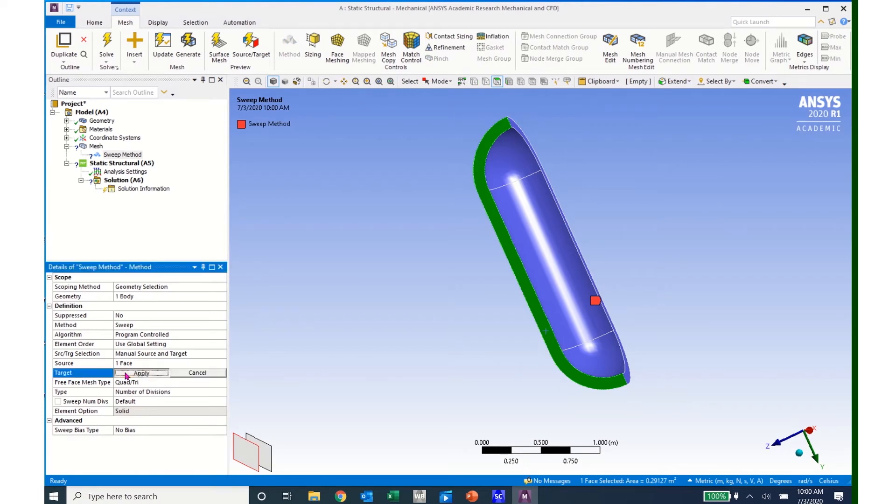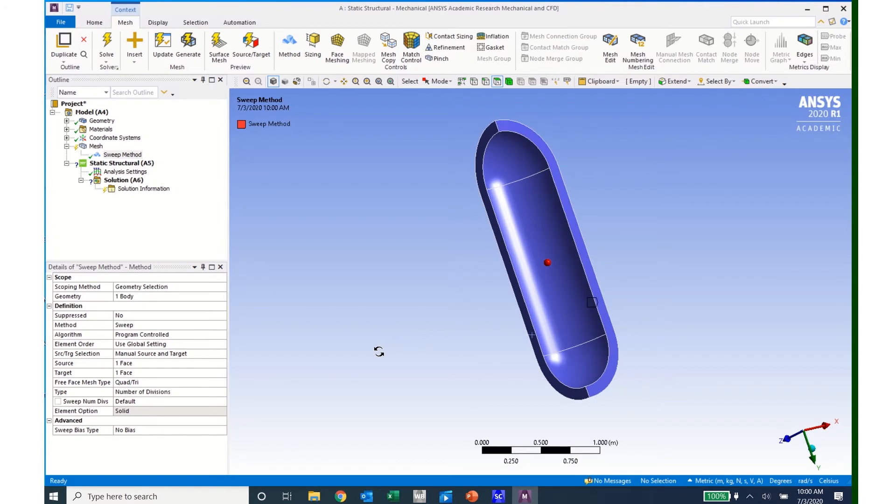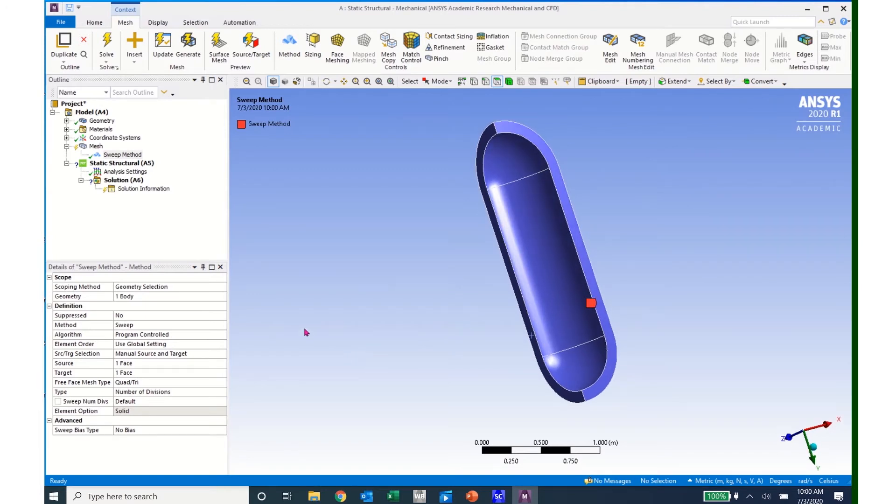And click on the target, no selection, click Apply. And I now have my source and target selected, and I can come up and generate the mesh.